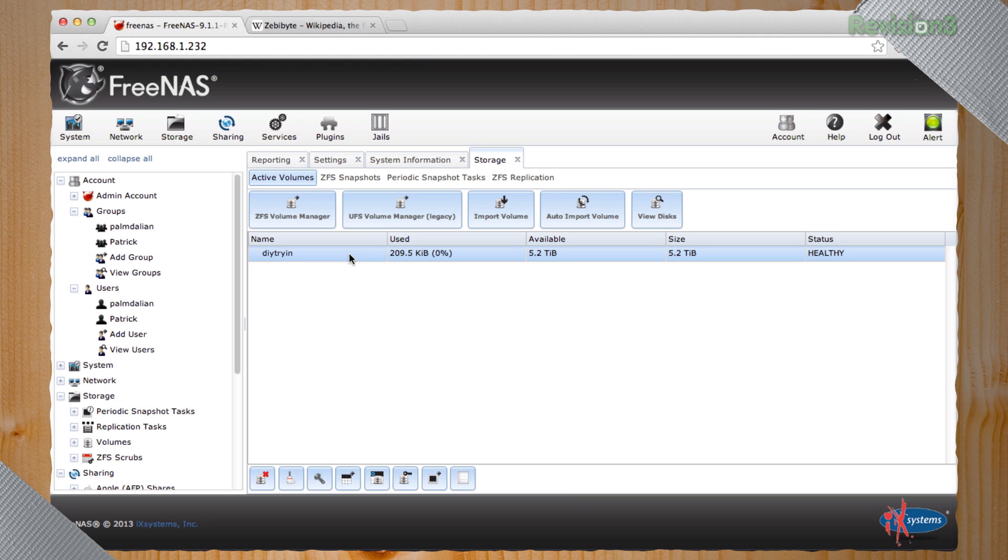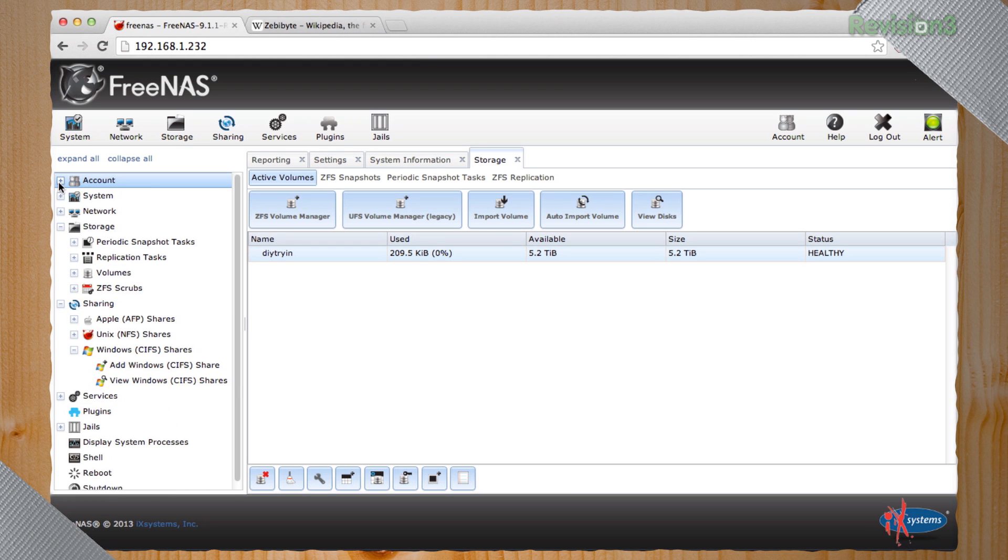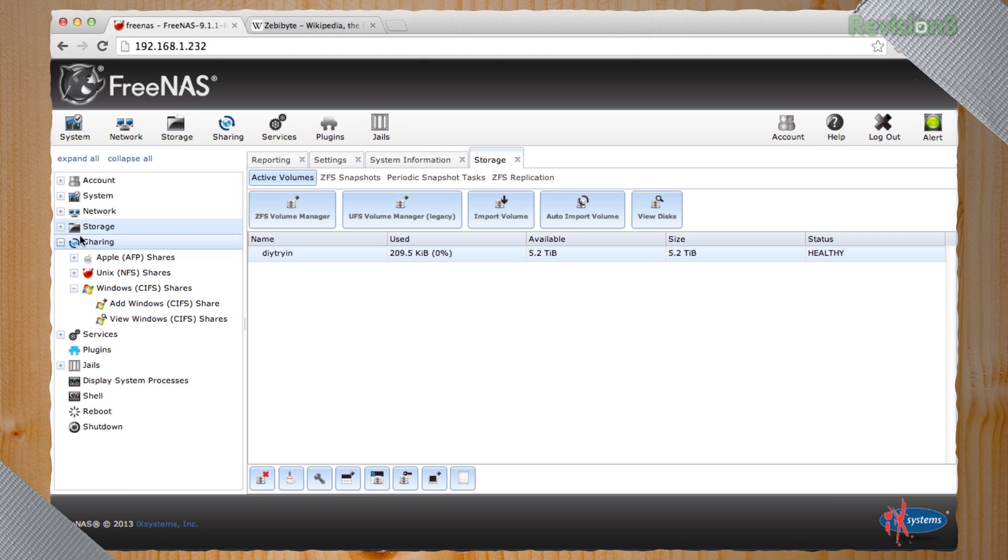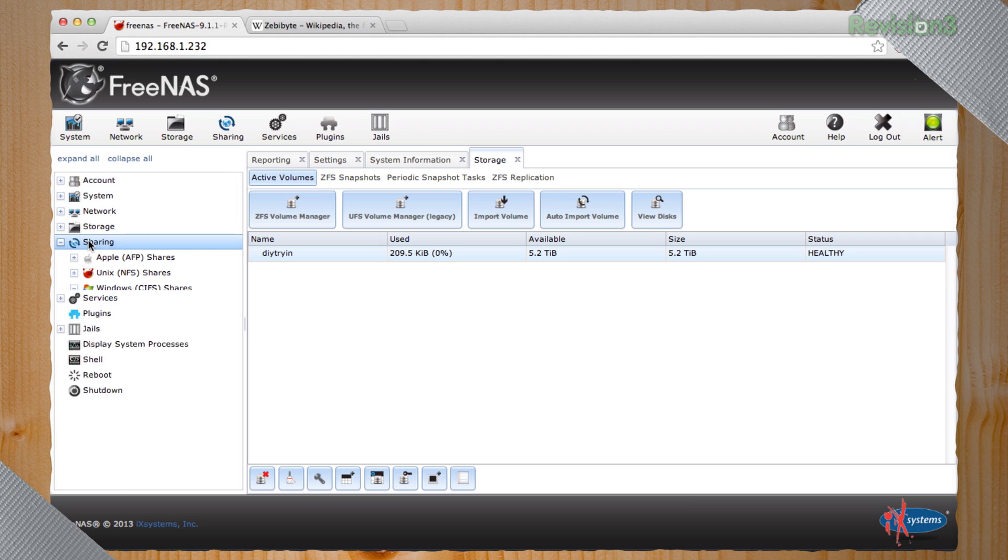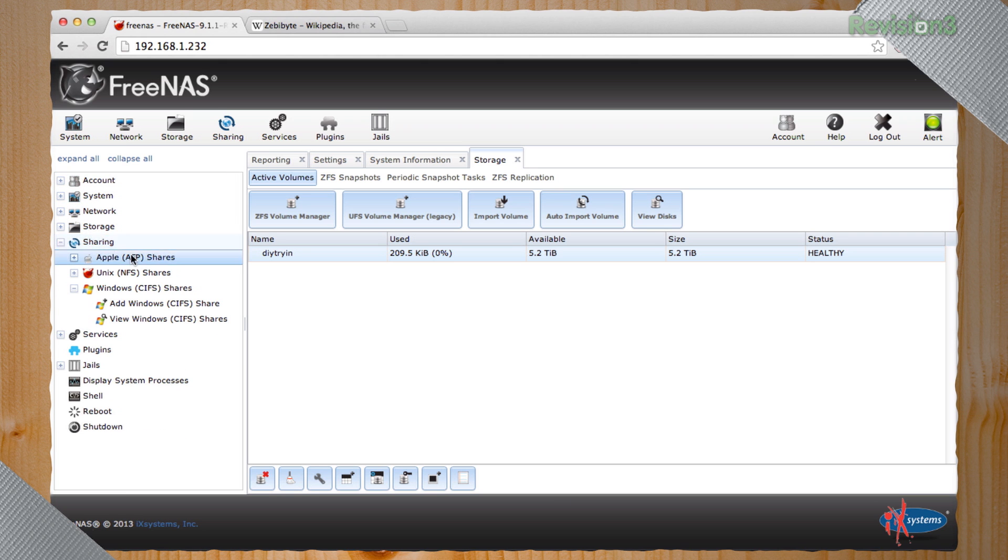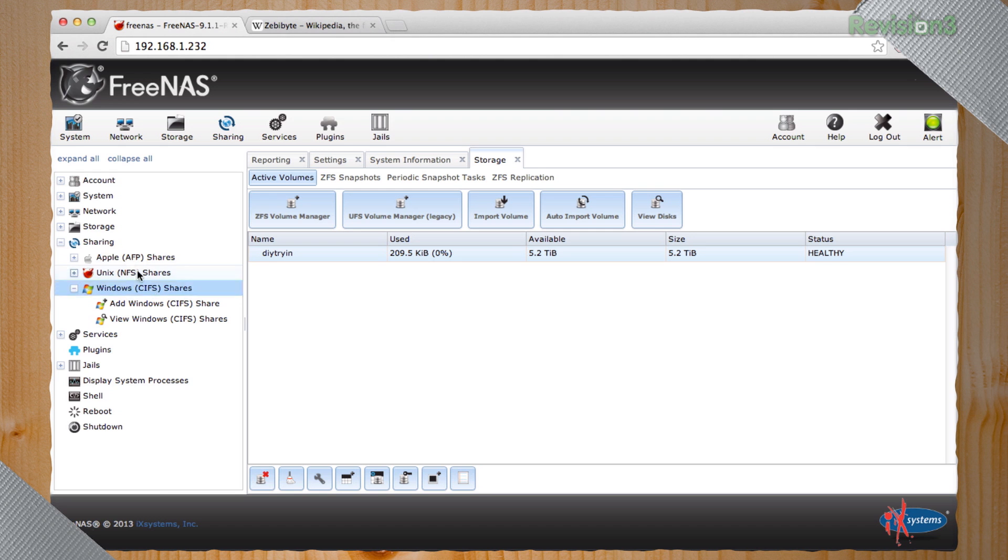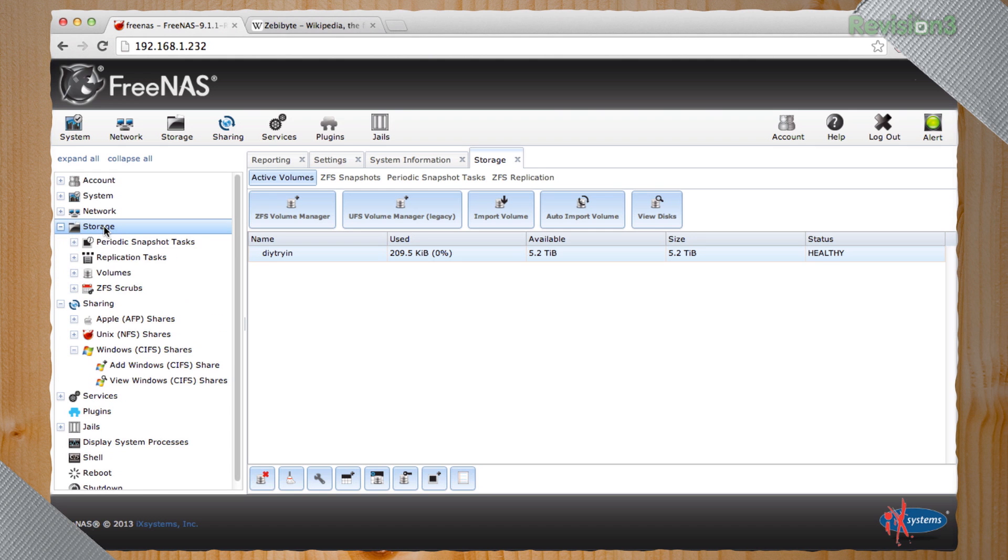So this is our volume that we have created. So we've got our accounts set up. We've got our storage set up. Is it time to share? Is it time to like be nice like a kindergartner? Yeah. So right now we have just one big drive pool that we can share. So, okay. So we can actually subdivide. Do we want to subdivide? Let's go into our volumes.